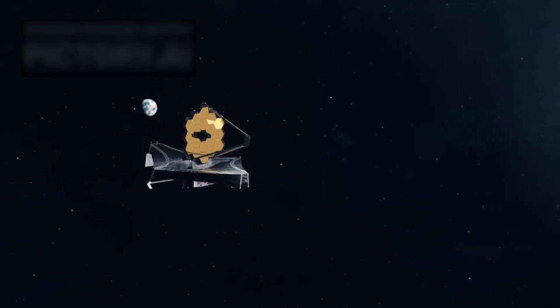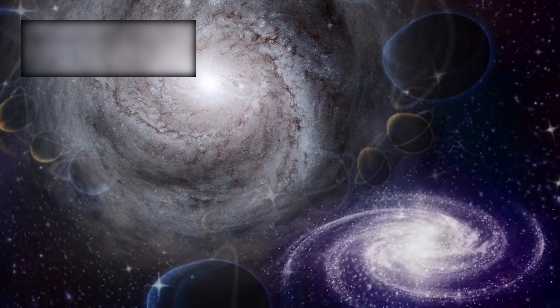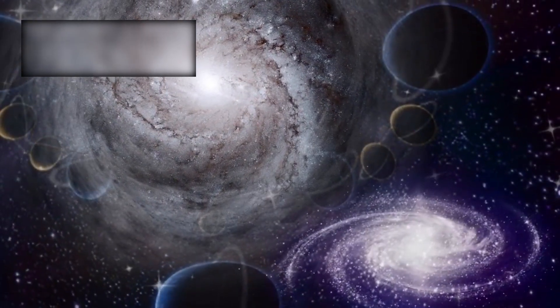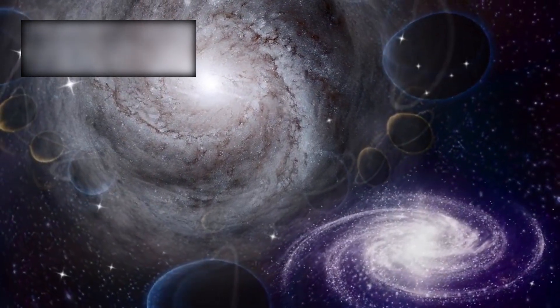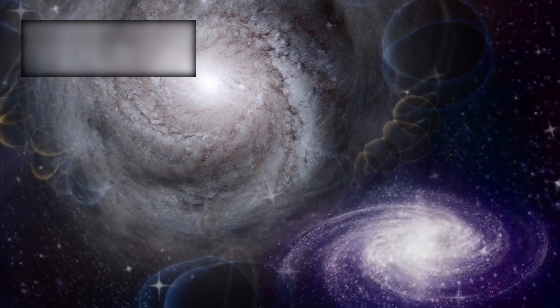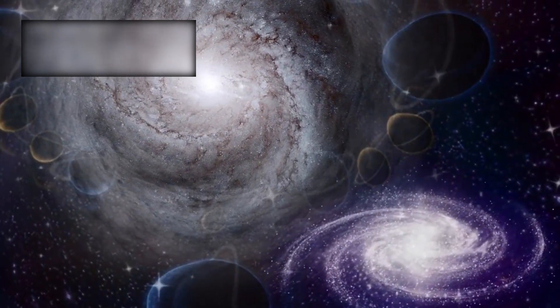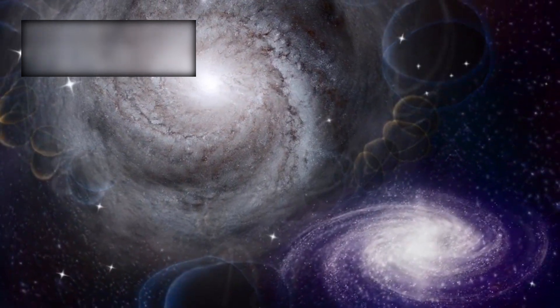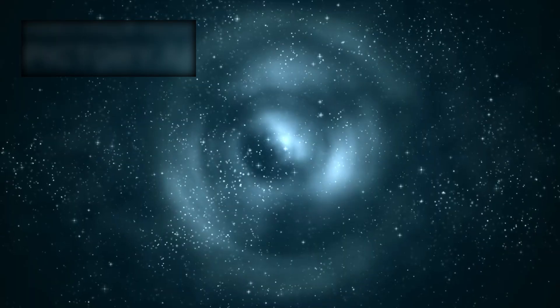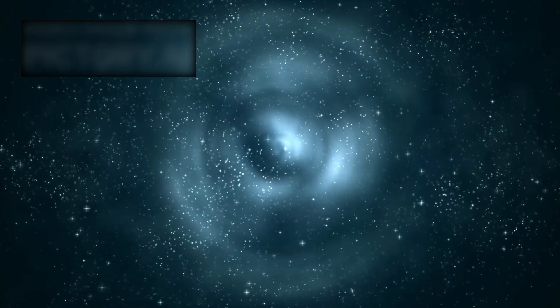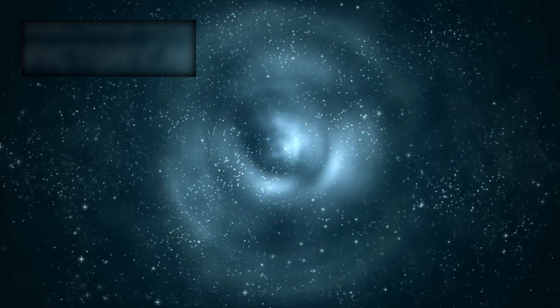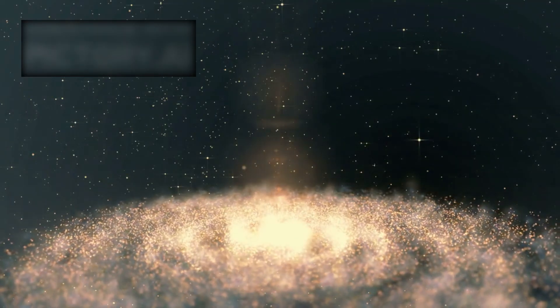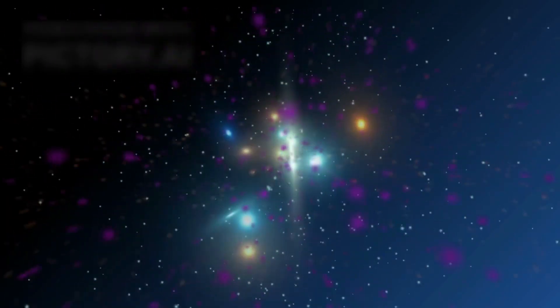The James Webb Space Telescope has only deepened the riddle. By peering into the so-called Cosmic Dark Ages, Webb found galaxies too massive and too organized to exist so soon after the Big Bang. According to our models, they simply should not be there. But they are. This forces a daring question: is the Big Bang model itself incomplete?